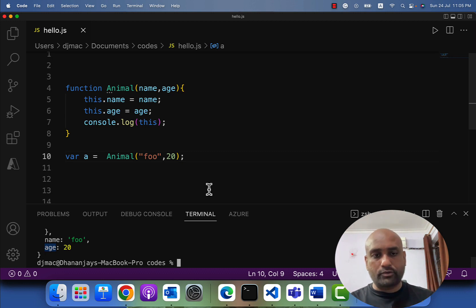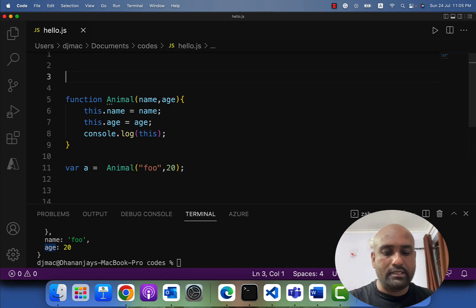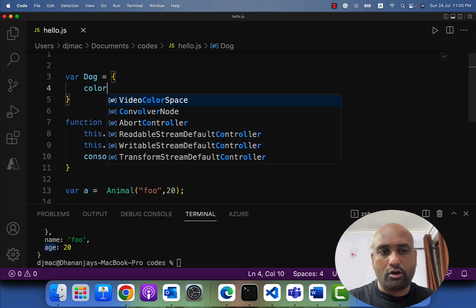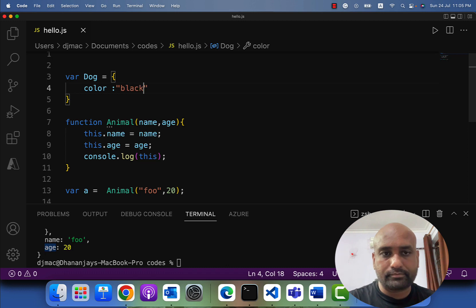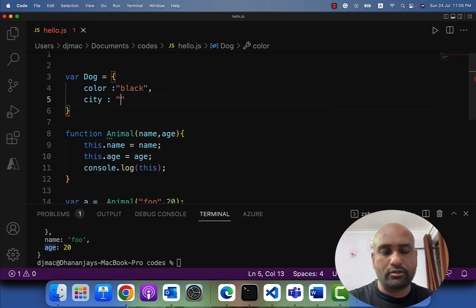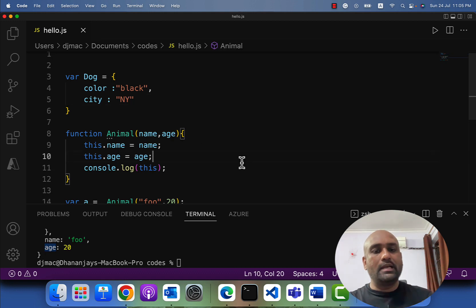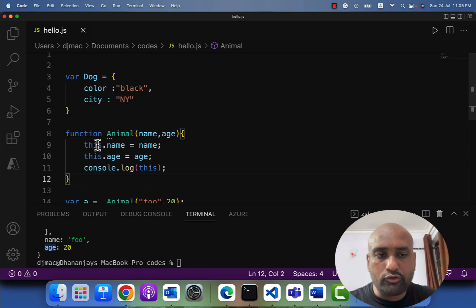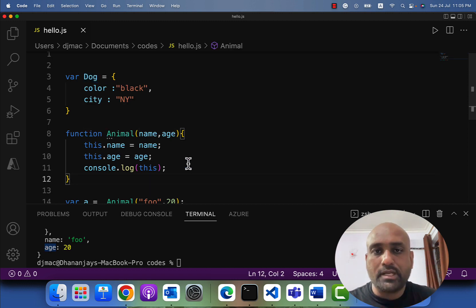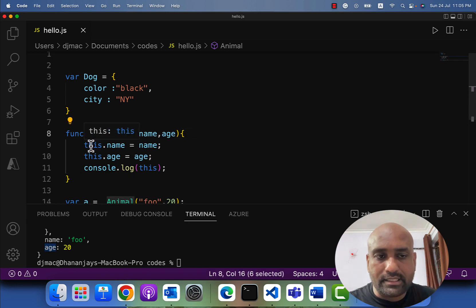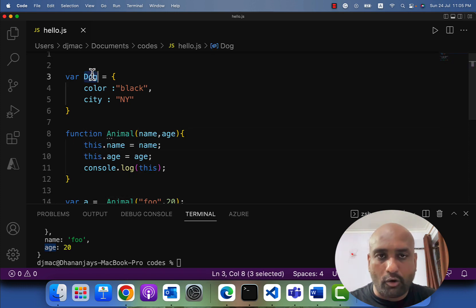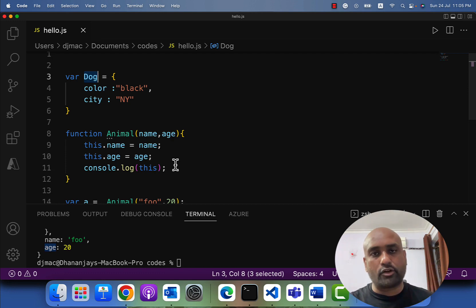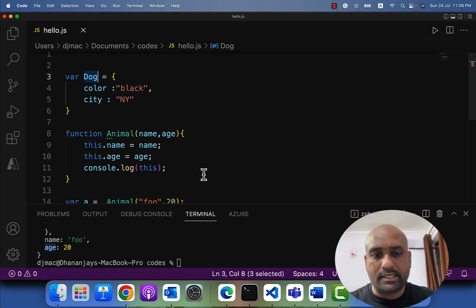Now let's understand a problem statement. Let's say I have one object 'dog', and dog has a color and a city property. My requirement is that I need to pass this dog object as the value of 'this' in the animal function — meaning inside the animal function, 'this' should represent the dog object instead of a newly created object or the global object. How would I do that?